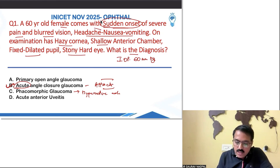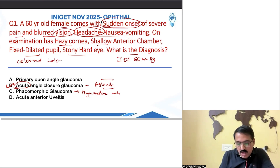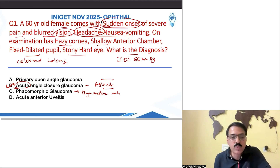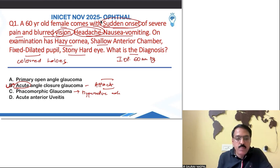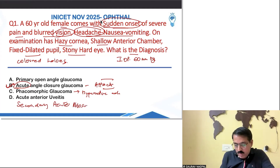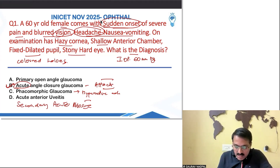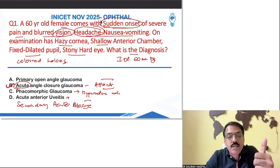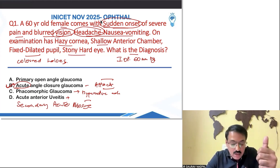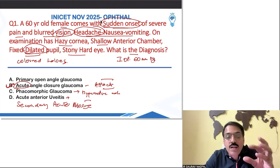Vision problem and headache were present; blurred vision, colored halos — all were there. Colored halos were also mentioned, which is also correct. Regarding secondary angle closure as an option — that was not correct. For uveitis plus secondary glaucoma, you have to have cells present, and the pupil will be small because the iris is irritated — not dilated as seen here.